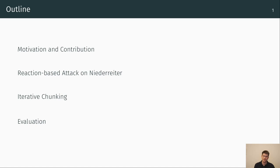Afterwards, I will introduce iterative chunking, how it is applied and what is the impact when we use information set decoding as well. Finally, I will briefly explain how we evaluate the attack in practice and present the overall evaluation results.